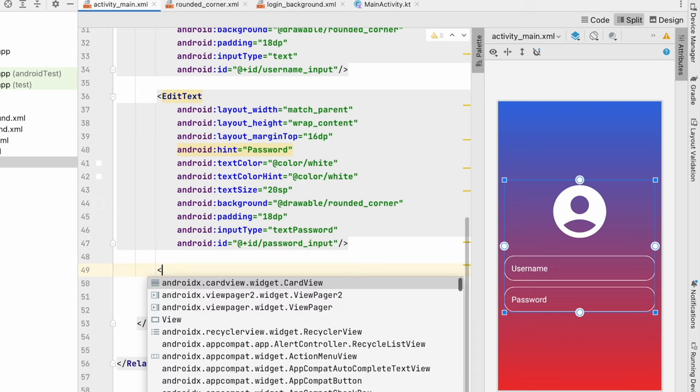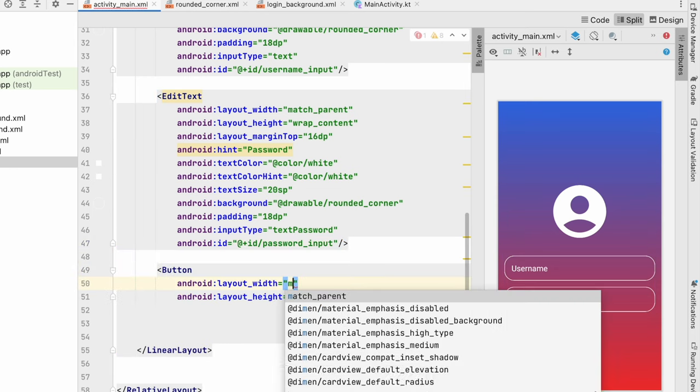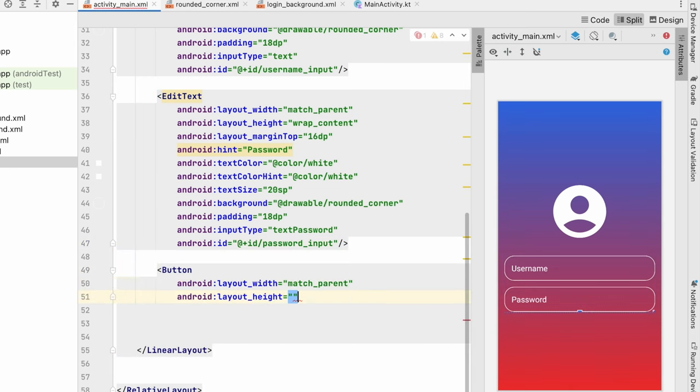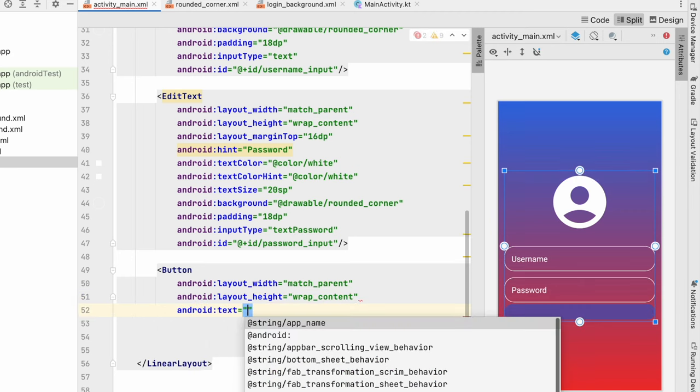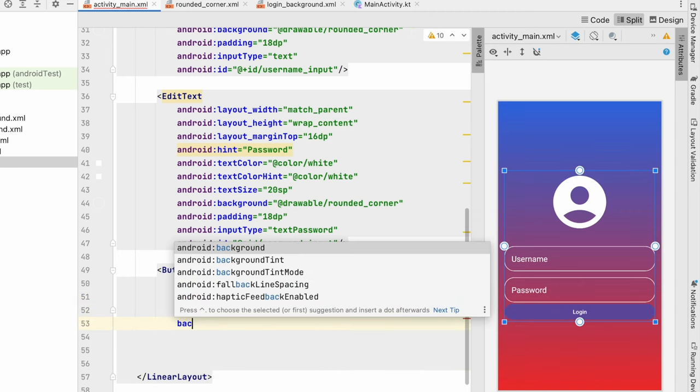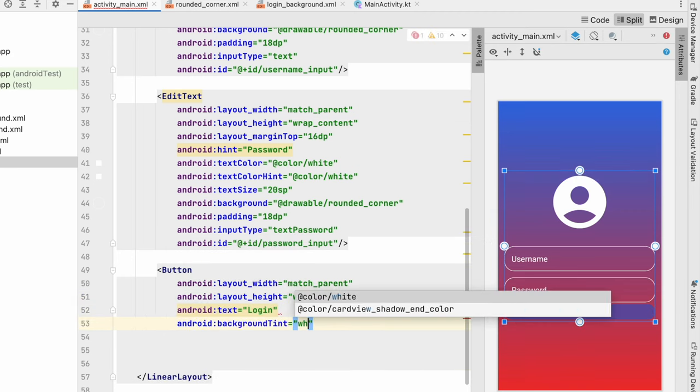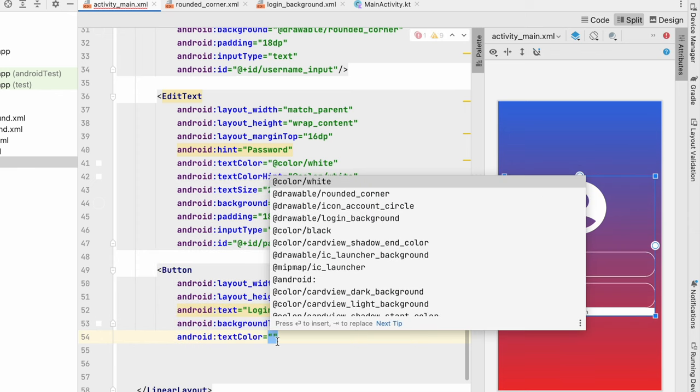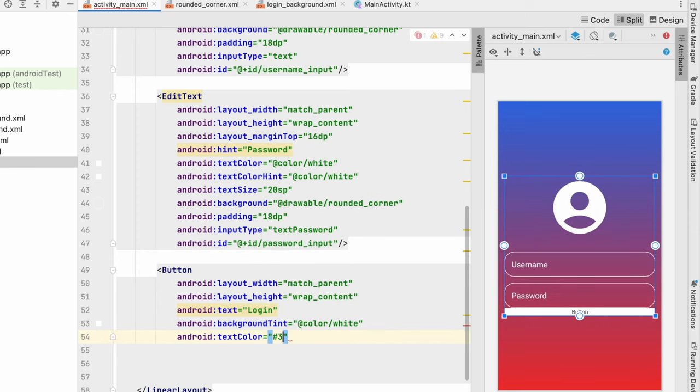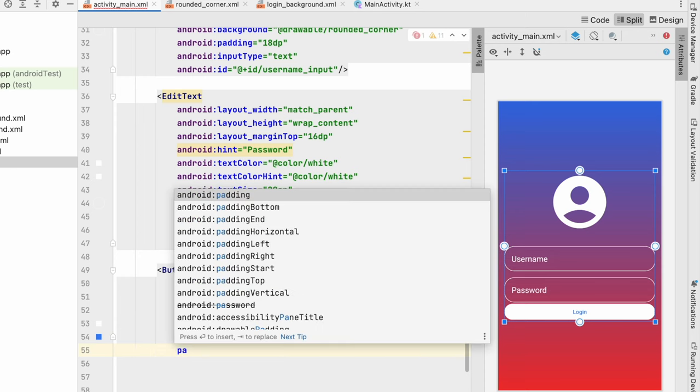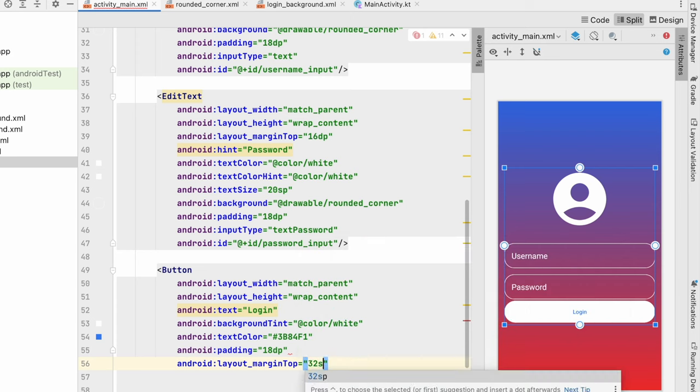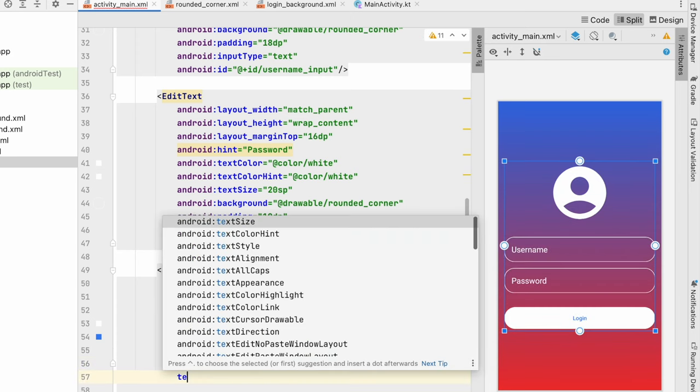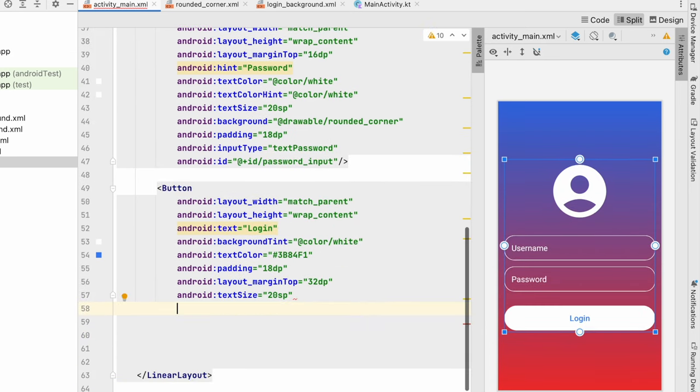So below this we will create a button. Width match_parent, height wrap_content. Text will be login. Background tint let's say white. Text color let's say something blue. Padding will be 18dp. Margin_top let's give 32dp. Text size 20sp, and id will be login_button.